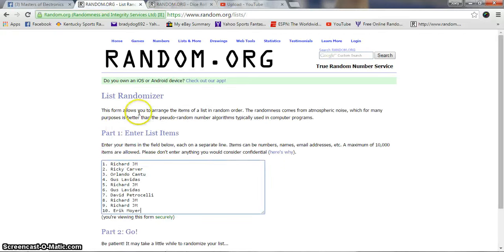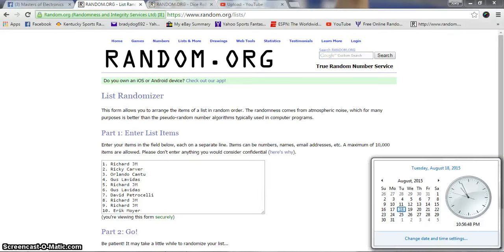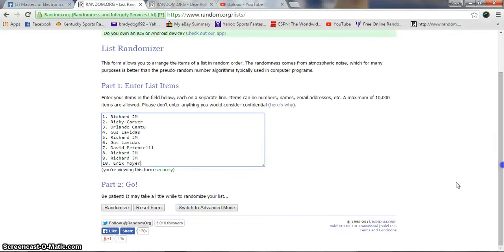10:56, going seven times. Here we roll. Ten items: one, two, three, four, five, six. We have Gus on top, Ricky on the bottom. Dice is a seven. Time is 10:57 now, the one that counts.